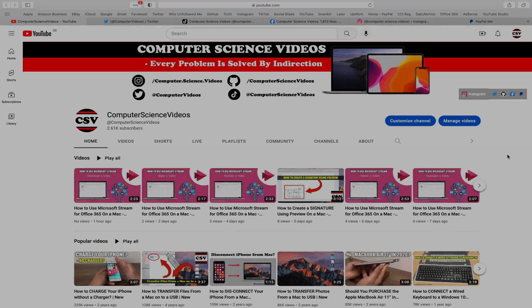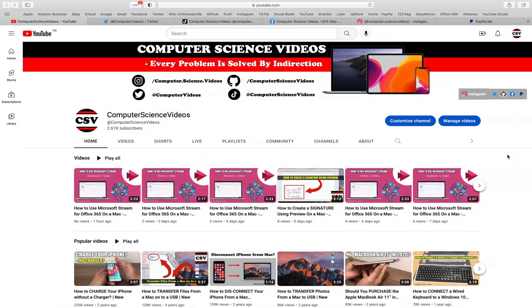Before I start this tutorial I would like to say that you are more than welcome to subscribe to my channel computer science videos as we know every problem is solved by indirection.